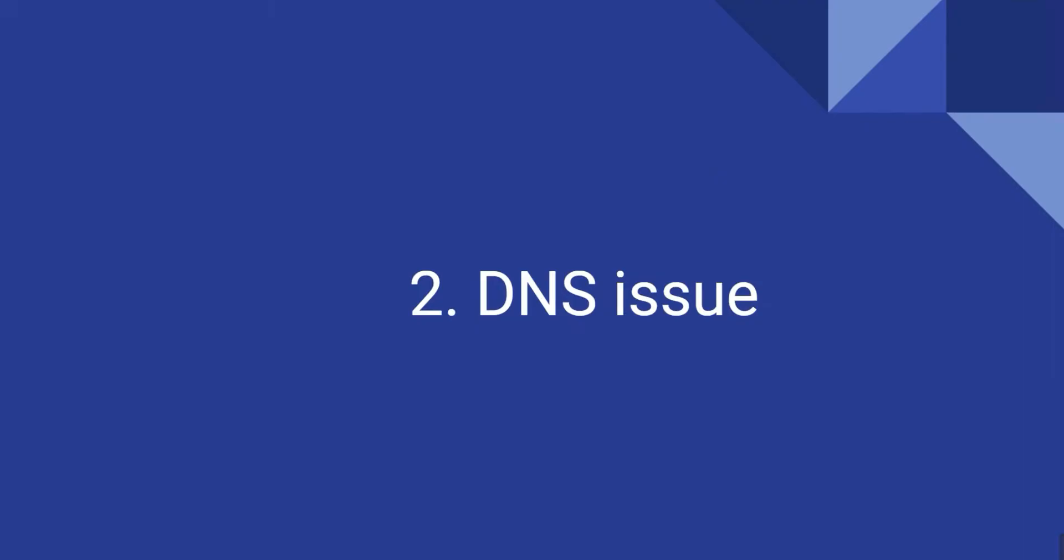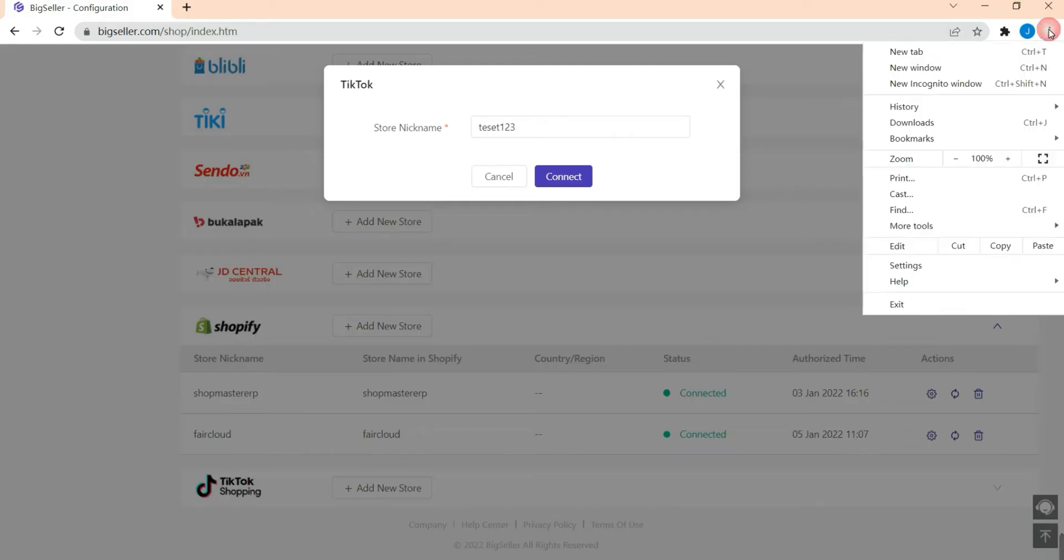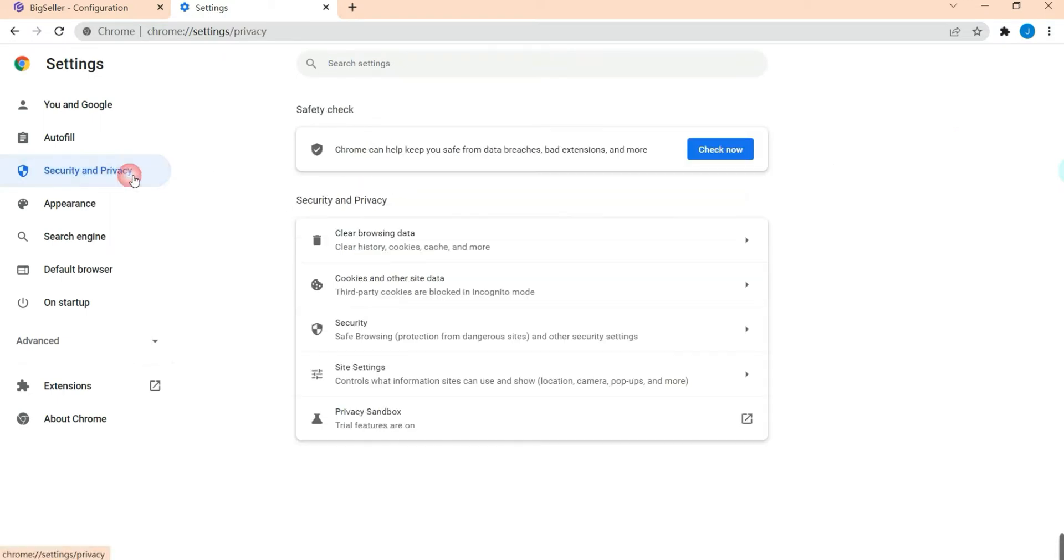If it's still not working after you change the VPN setting, just check your DNS. Hit the three points, click Settings, then choose Security and Privacy.